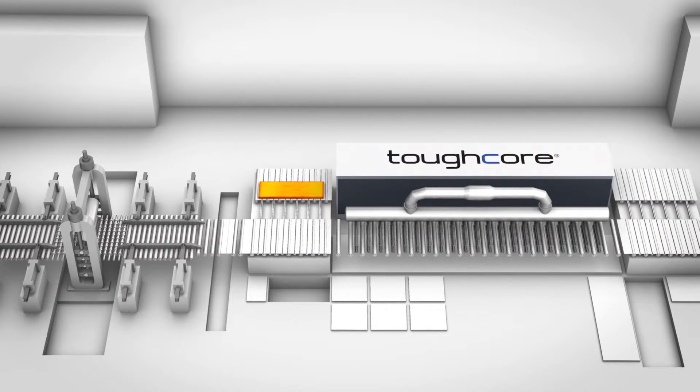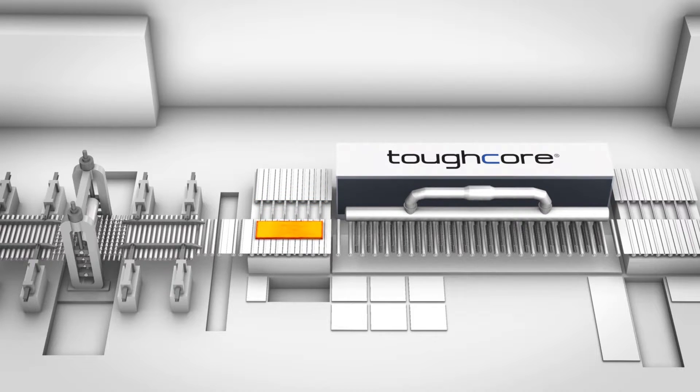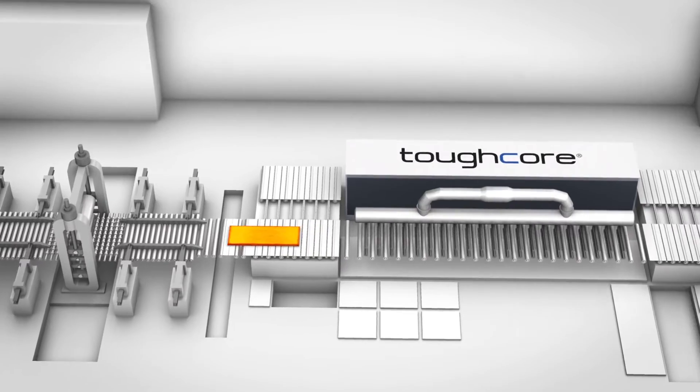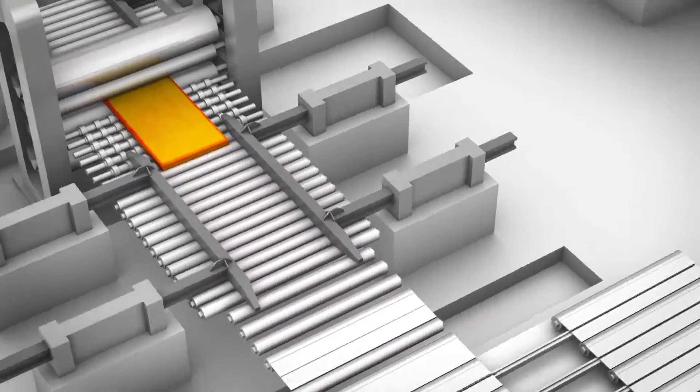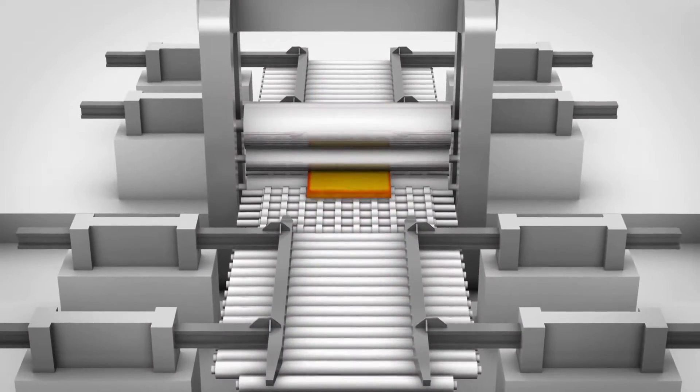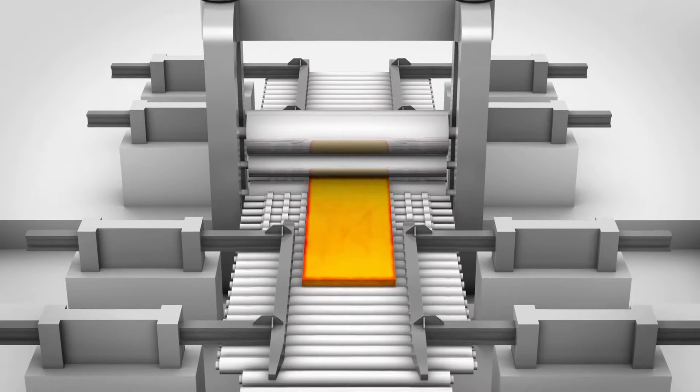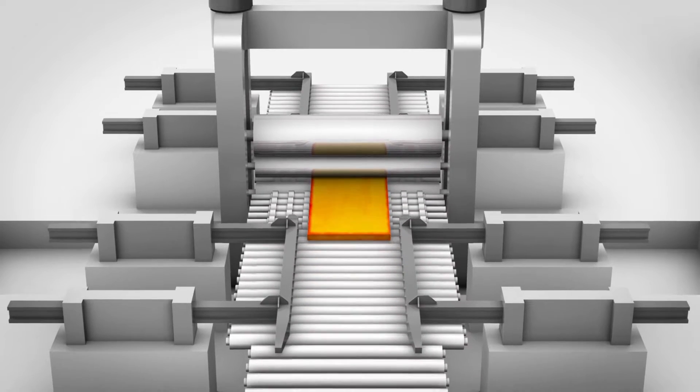Then, the plate material is transported by the second cross-conveyor to the main production line. In the finishing rolling process, the plate material is thermomechanically rolled to the final target dimensions.